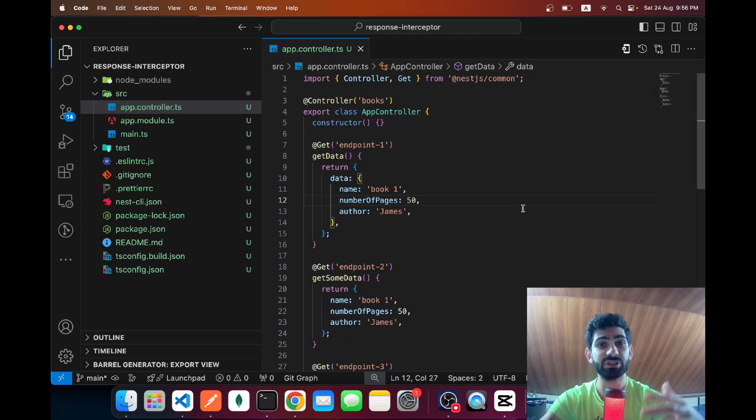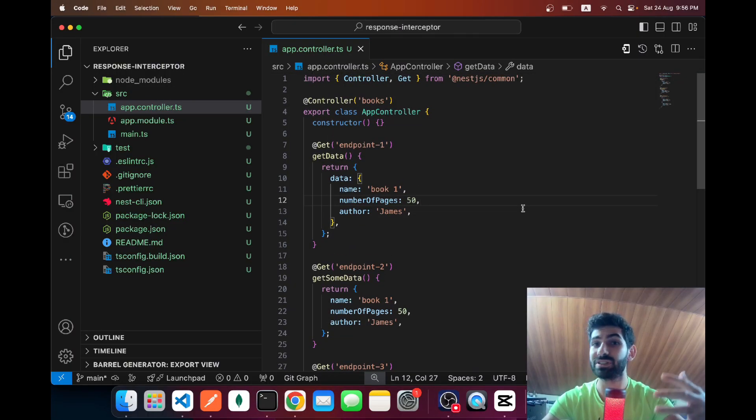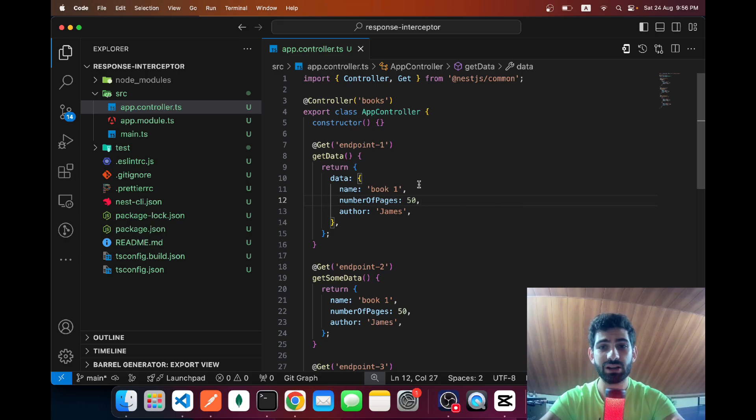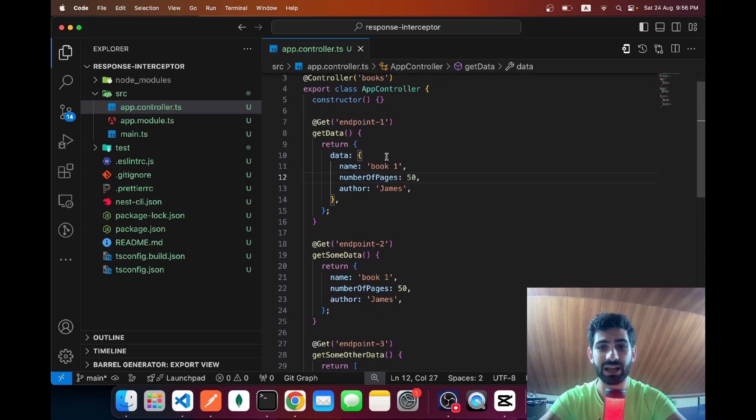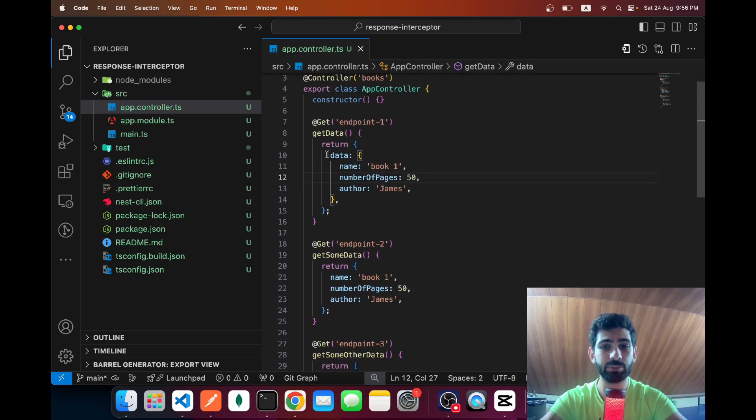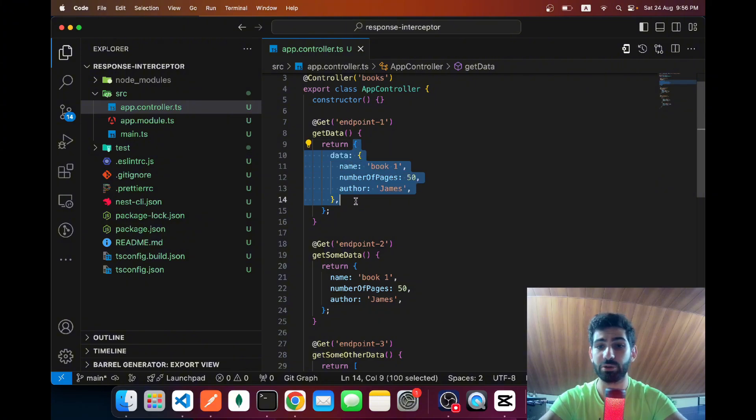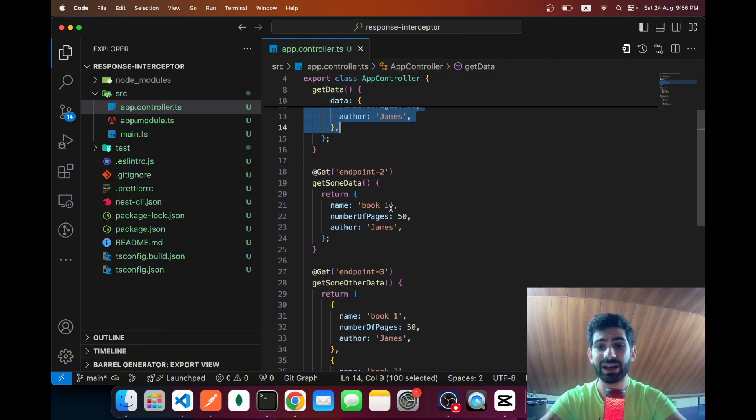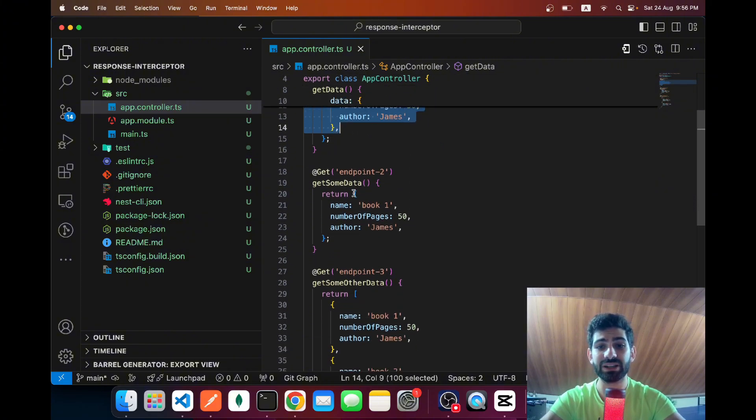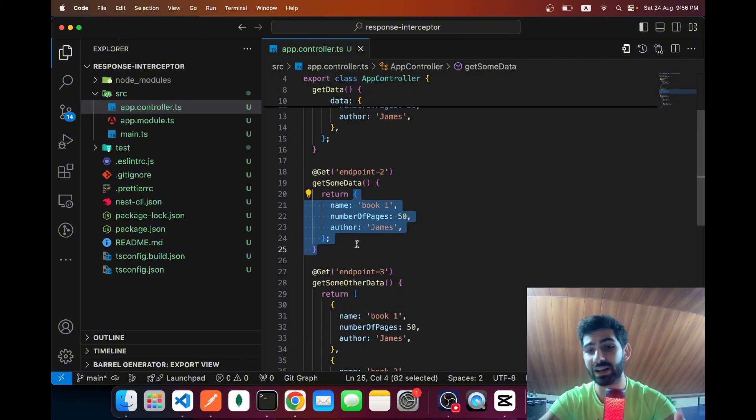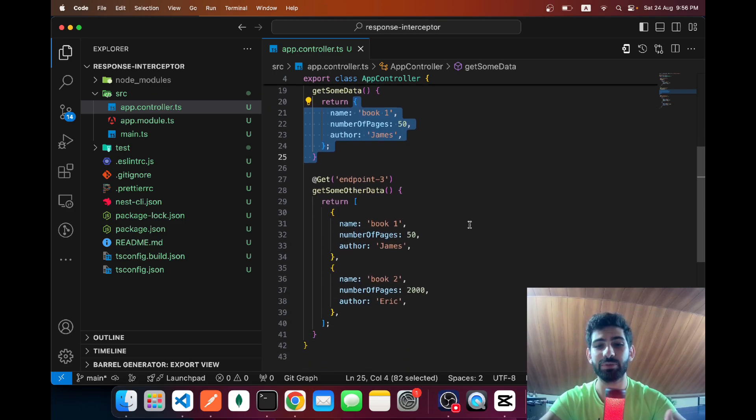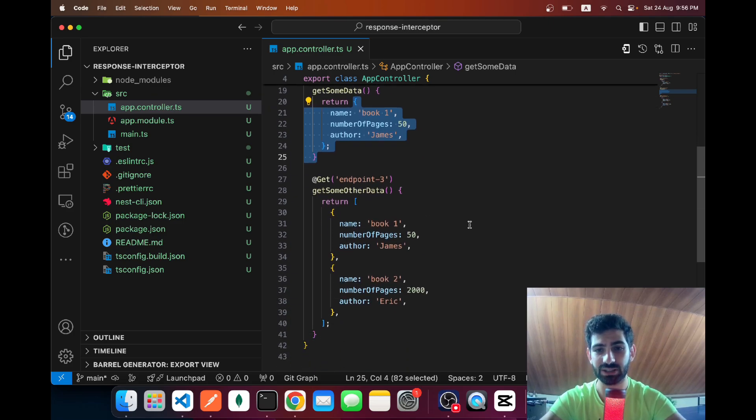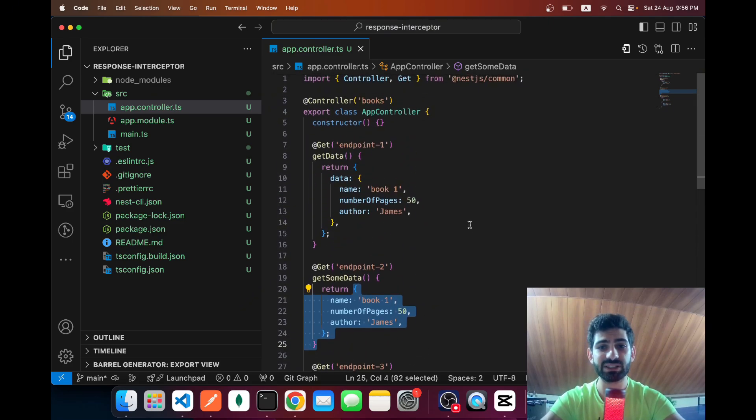First things first, why should you care about consistent API responses? Well, let's assume we have three different endpoints. Endpoint one returns a response with the data field, endpoint two returns a raw JSON object right away, and endpoint three returns an array of different objects.